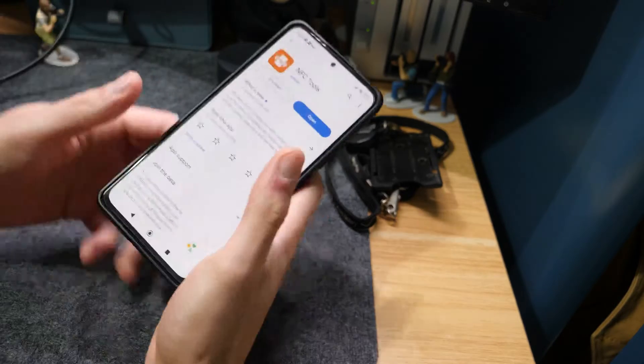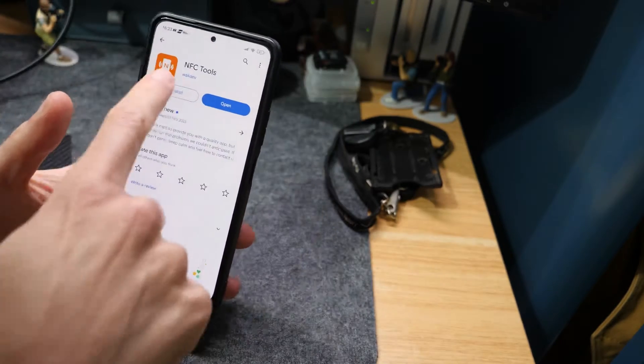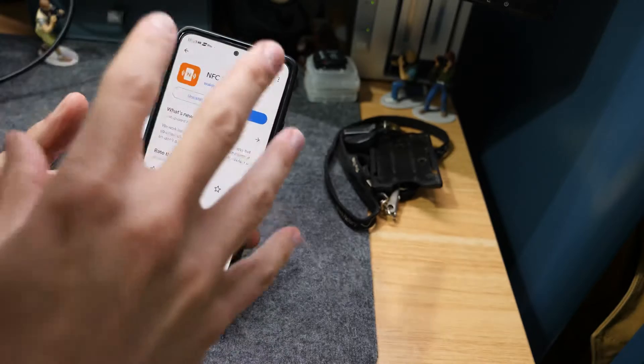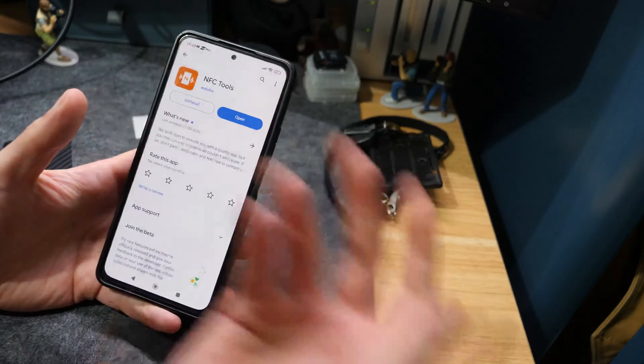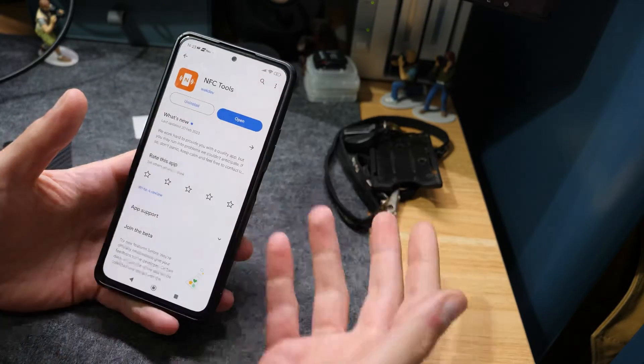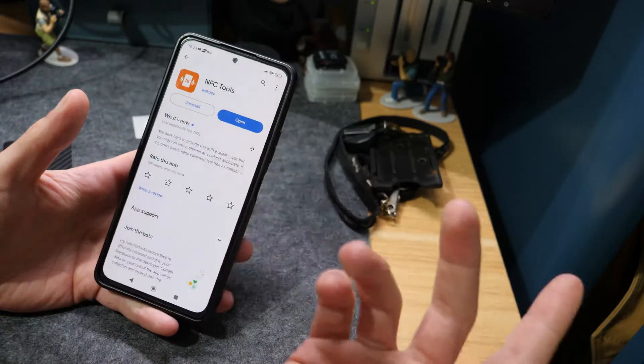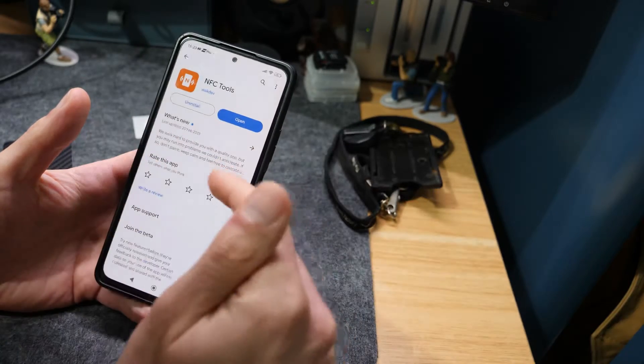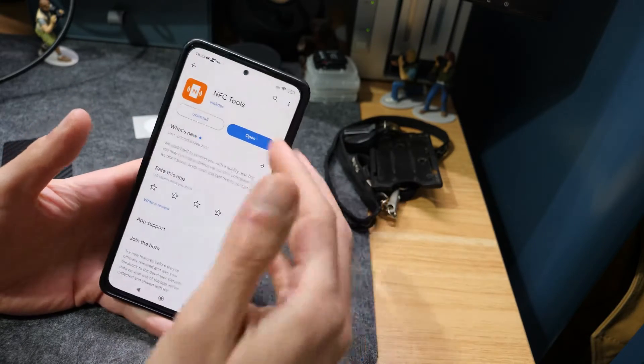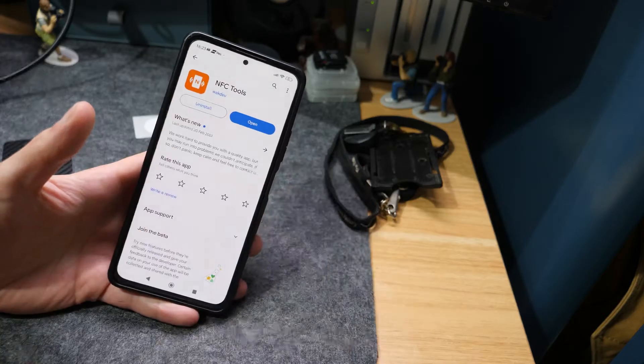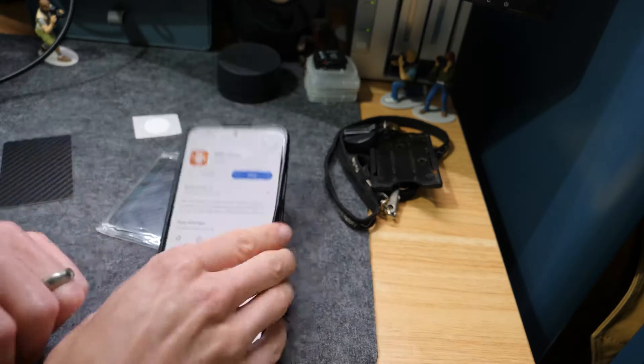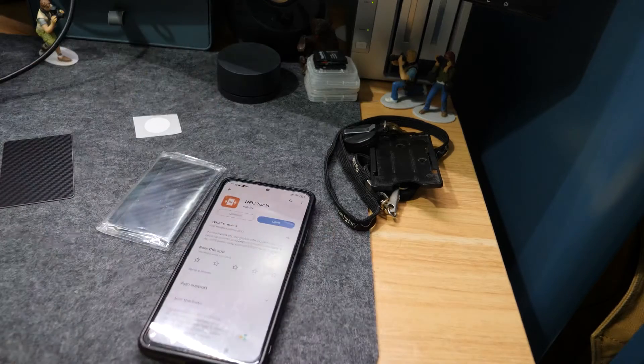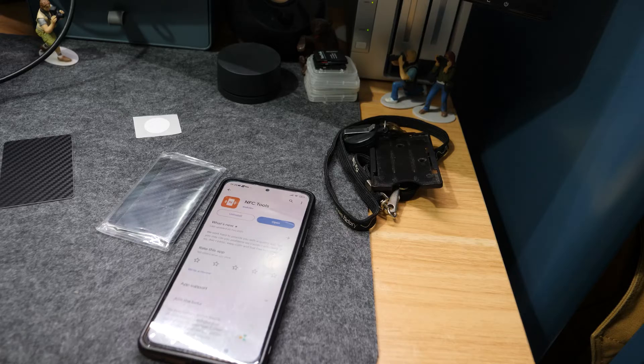The app that I'm using here is called NFC Tools. There are loads of other apps around. This is just the one I've used. It's free, you can get it for Android or iOS, and there is a premium version of it, but I'm just using the free version to do this in this video.